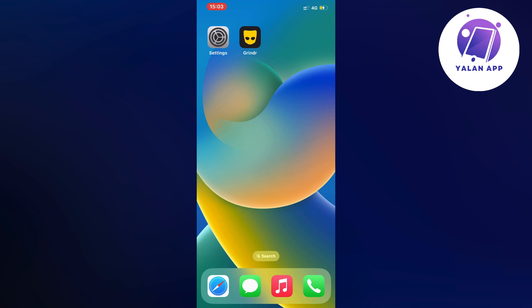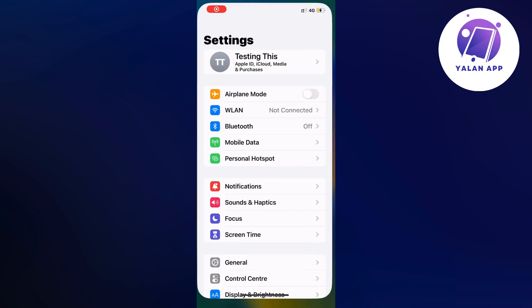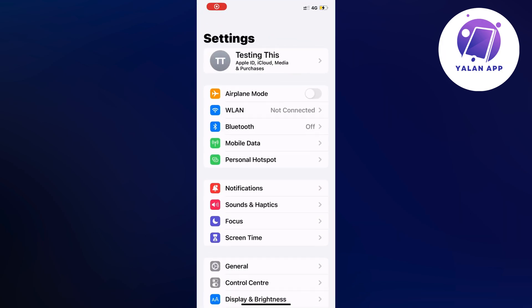So what you're going to do first is to just close your Grindr app and instead you're going to open up your settings app. Go into your settings app and now you should be taken to this page right here.